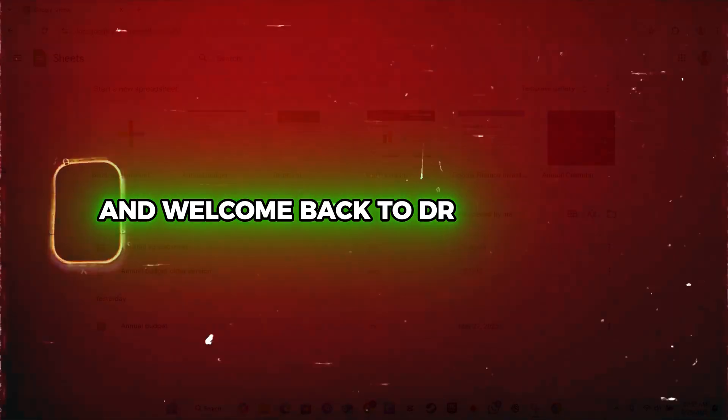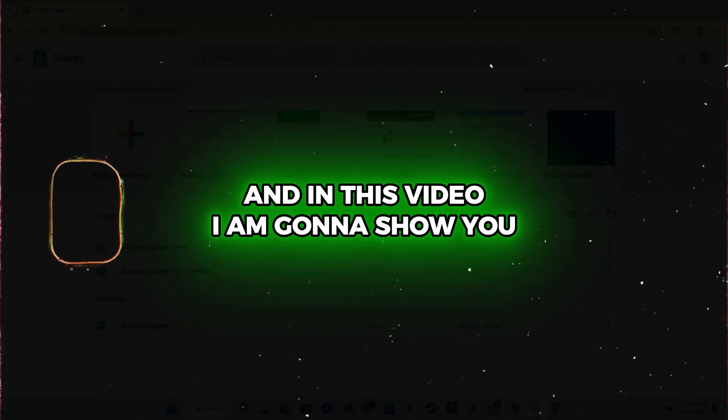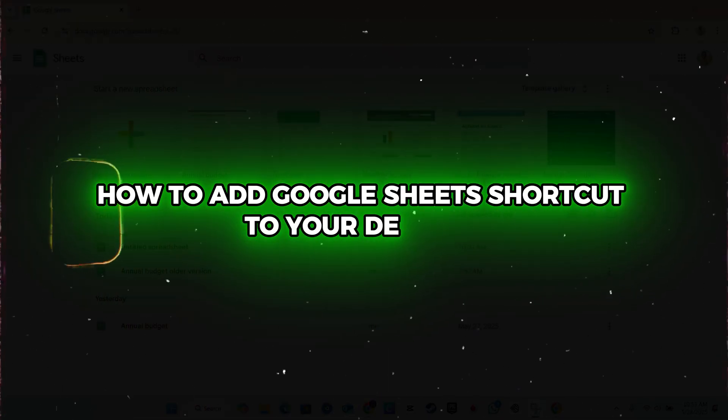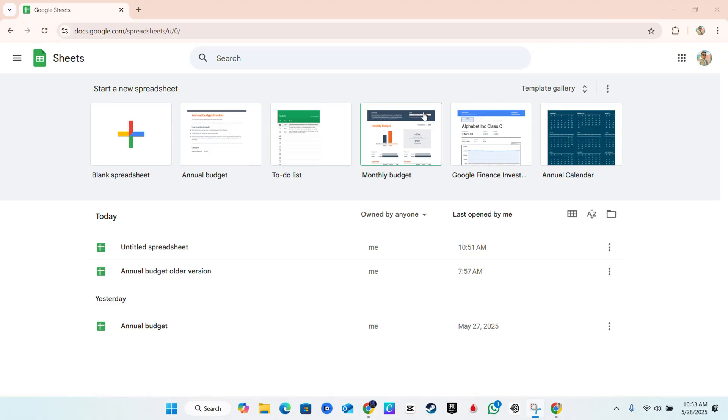Hello friends, Andrew here and welcome back to the tutorial. In this video I'm going to show you how to add Google Sheets shortcut to your desktop.